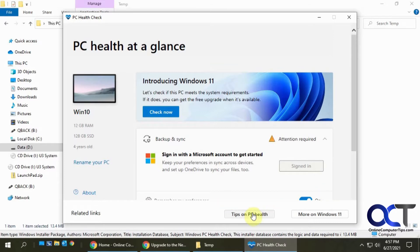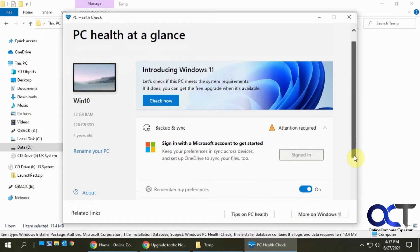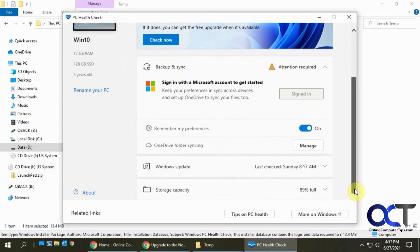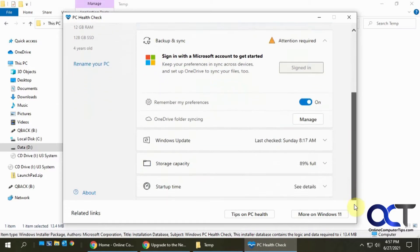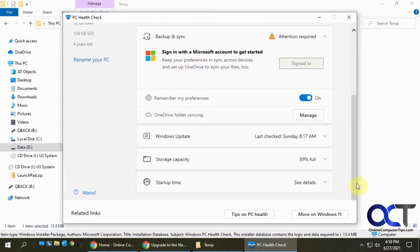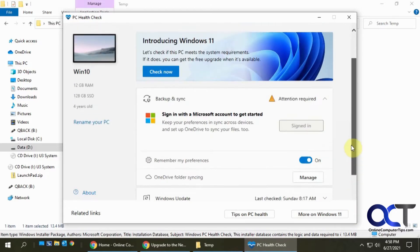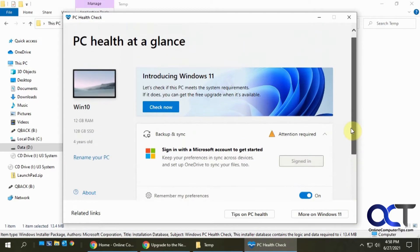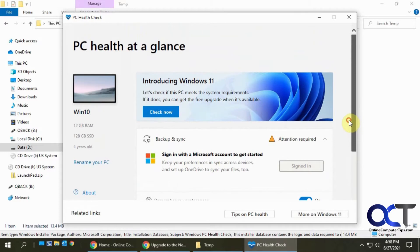You can get some other links here if you want to read more about Windows 11 and so on. It tells you when your last Windows update was done, how much of your hard drive you're using and so on. Now what we want to do is click on check now to start the tool.